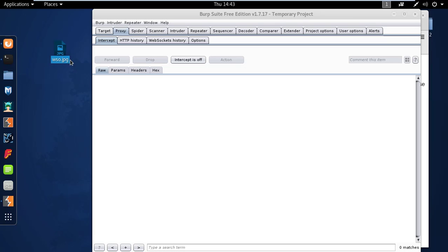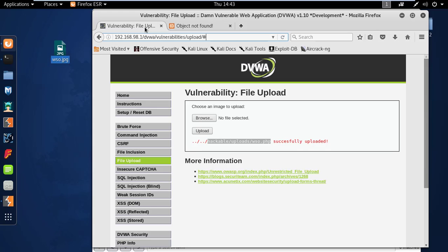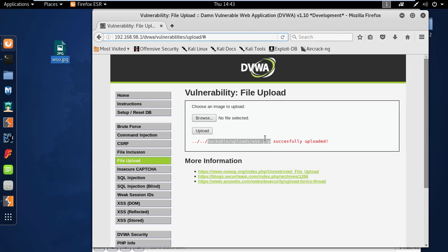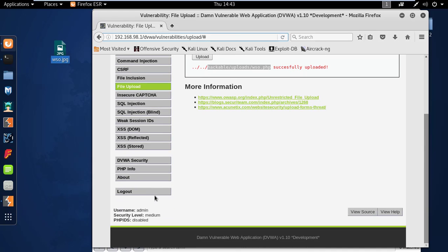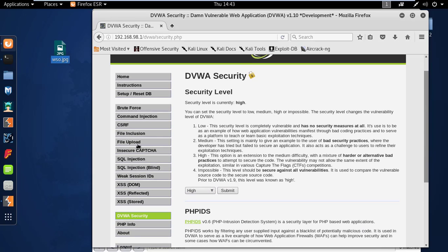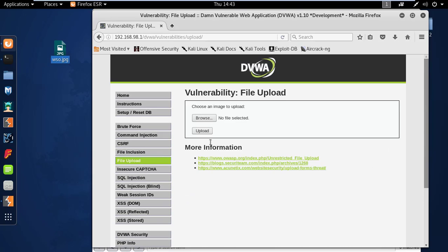And this is the high security level. This is more difficult than the medium level. Here the uploaded file cannot directly execute via URL as it is uploaded with a JPEG or JPG extension. To exploit this, you rename the file to a PHP file and find a command injection vulnerability in the application.